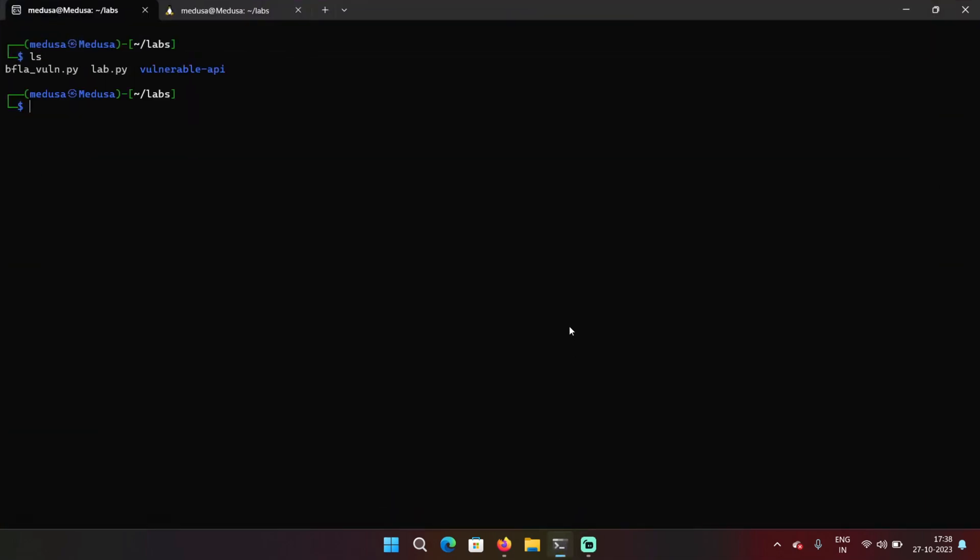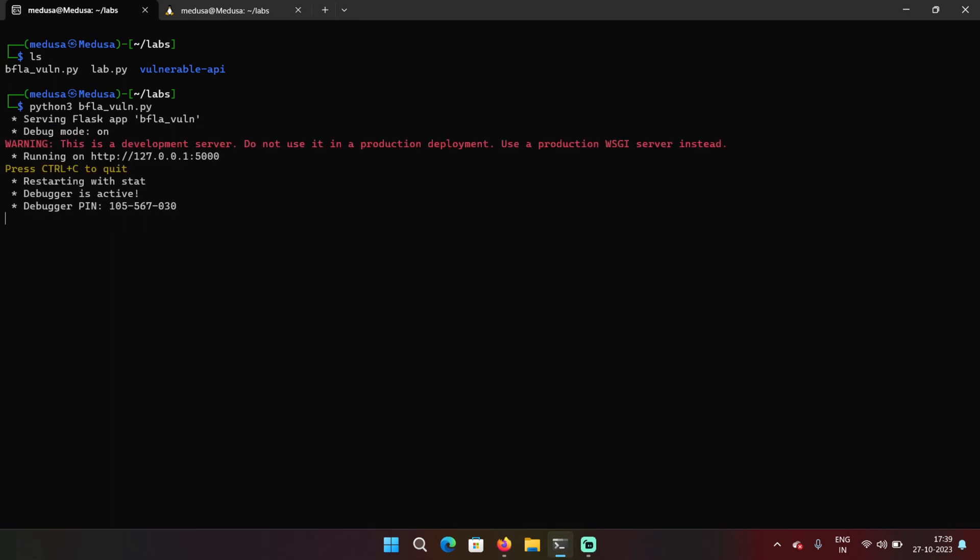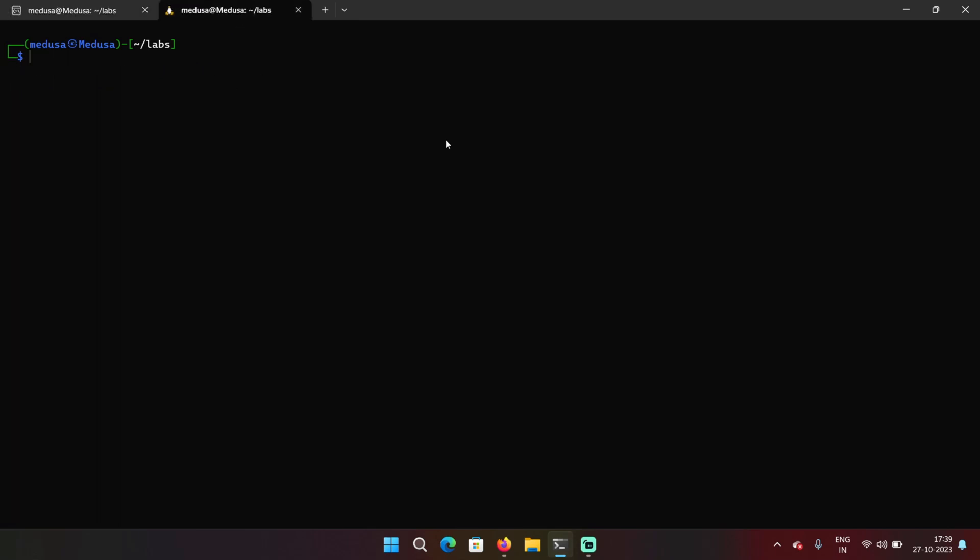I have two files here, bfla1.py and lab.py. So first, I'm going to execute bfla1.py. This is a vulnerable code. So it's using Flask. So I'm going to access this endpoint on my local host.